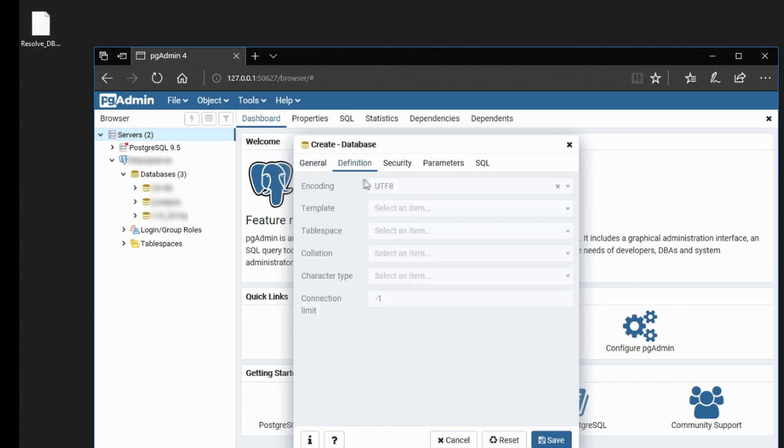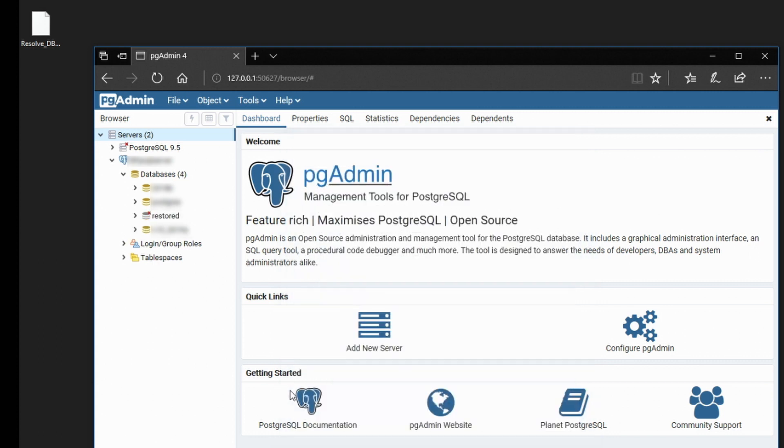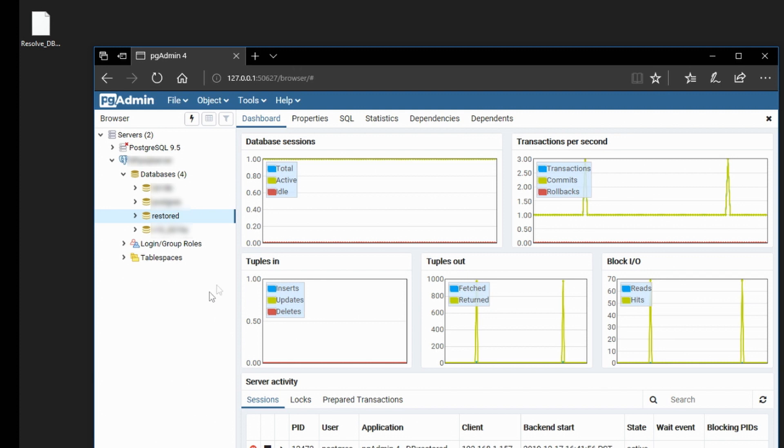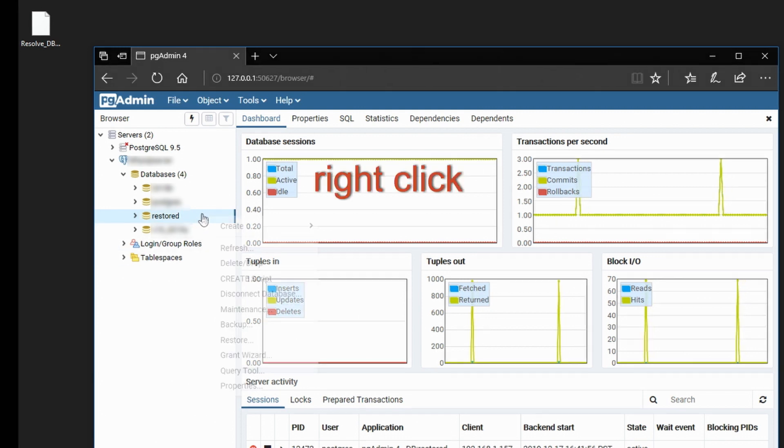And on the Definition tab, make sure that the encoding is UTF-8. Now we can save that. And a database called Restored has appeared under our server. Now we're going to restore our dump into this database called Restored.